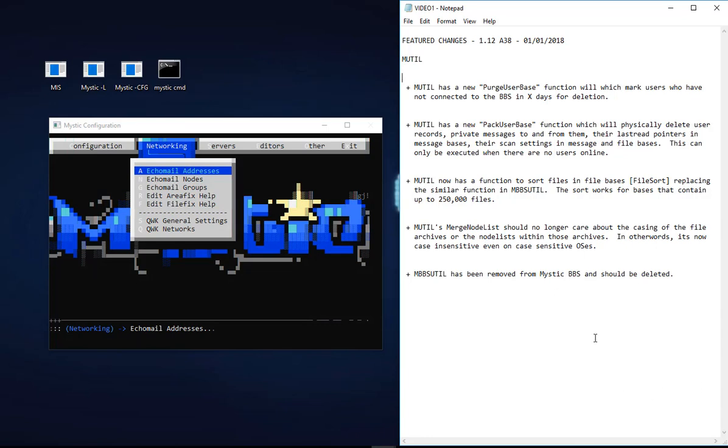I thought I'd break it into four distinct sets of bullet points. The first one is really just taking a look at some of the changes in MUTIL, which is the Mystic utility. MUTIL, as you will know if you've been following the videos, is a bit of a Swiss Army knife and it contains a number of functions.